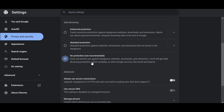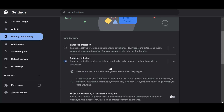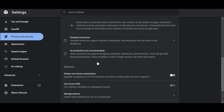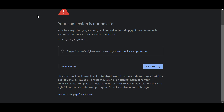It would be on No Protection or Standard Protection if you are having issues with these websites. So if you wanted to access this website, you'd simply click on Enhanced Protection, and that would be it — go back to the website.